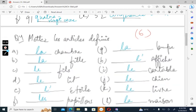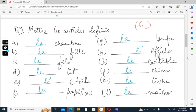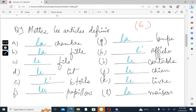Moving on, we have mette les articles defini. You should keep in mind the gender of the noun and the number of the noun, whether you're using plural or masculine singular or feminine singular. You should carefully read the noun and then appropriately put les articles defini: le, la, l'apostrophe and les.